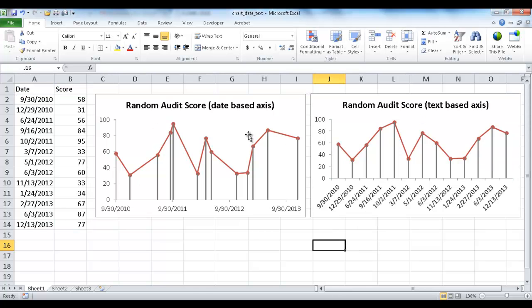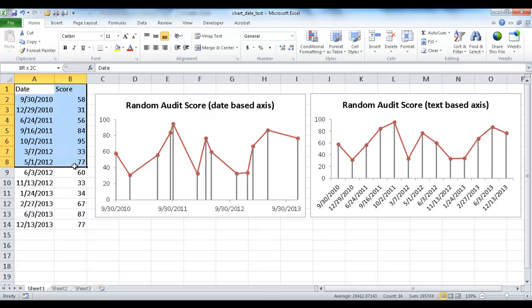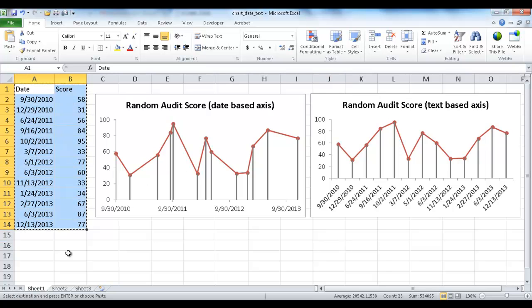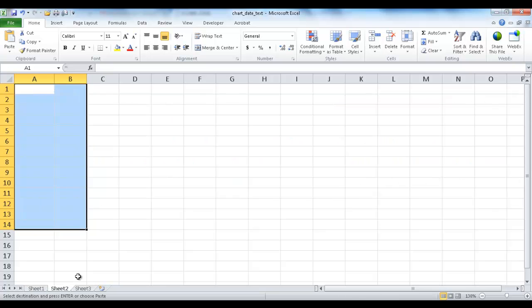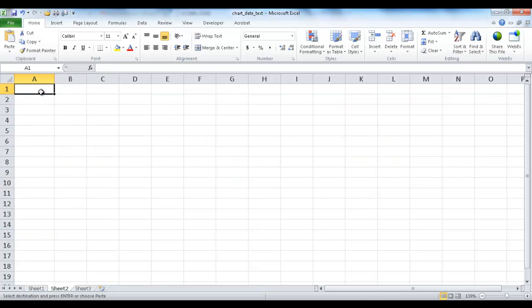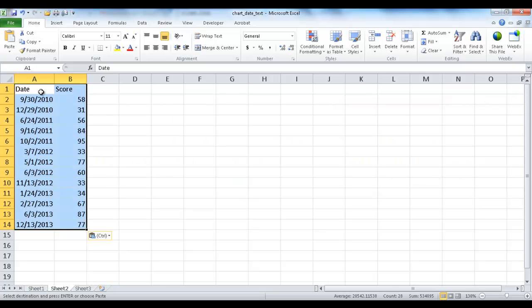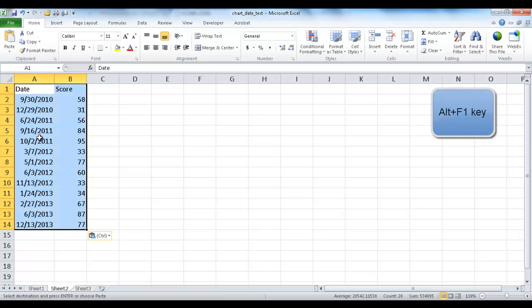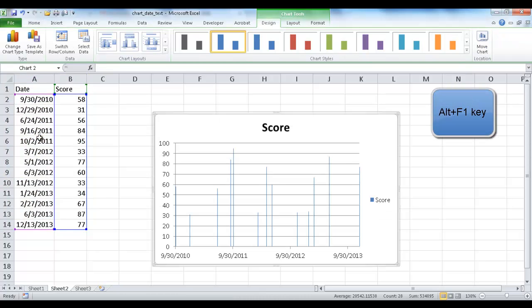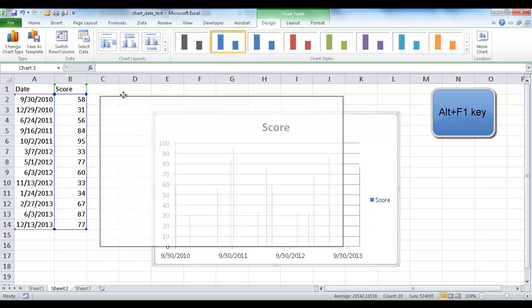So let me show you how this is created. Let me go ahead and copy this table, Control+C to copy, and then Control+V to paste here. And since I like keyboard shortcuts, I'm going to press the keyboard shortcut Alt+F1 to automatically create a chart in my worksheet.